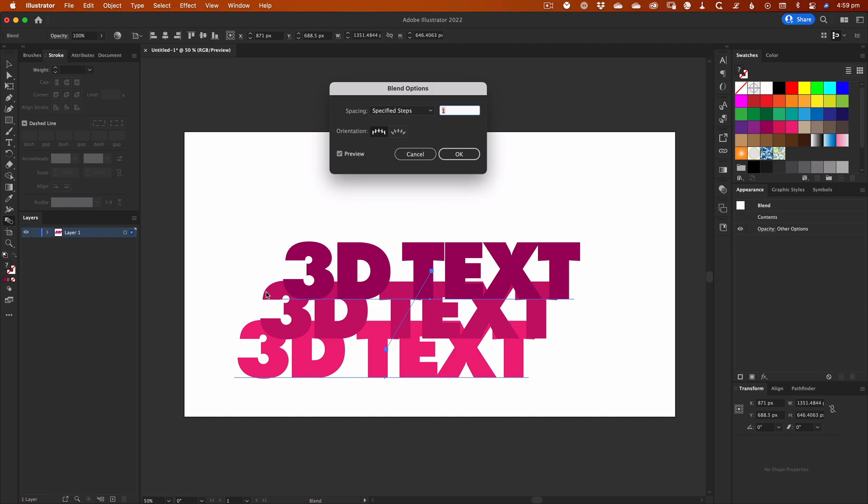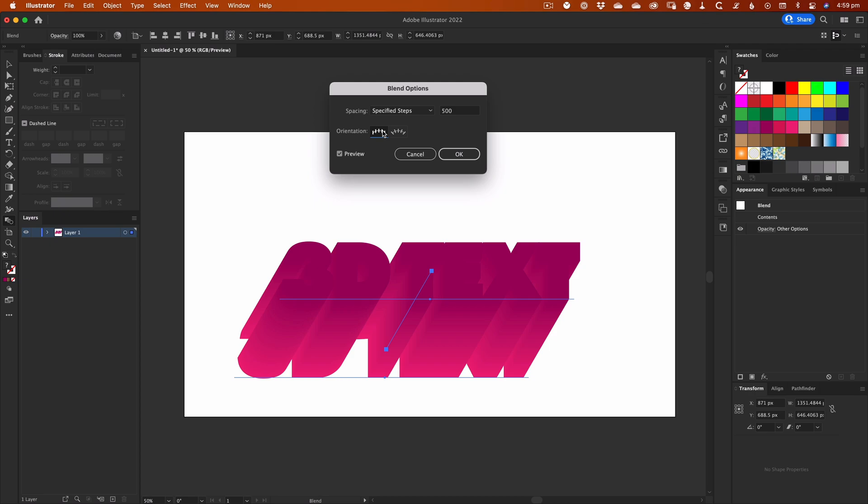Here we can see that there is only one intermediate step between the two objects we created, but if we increase the number of steps, then we get that 3D effect we all know and love.